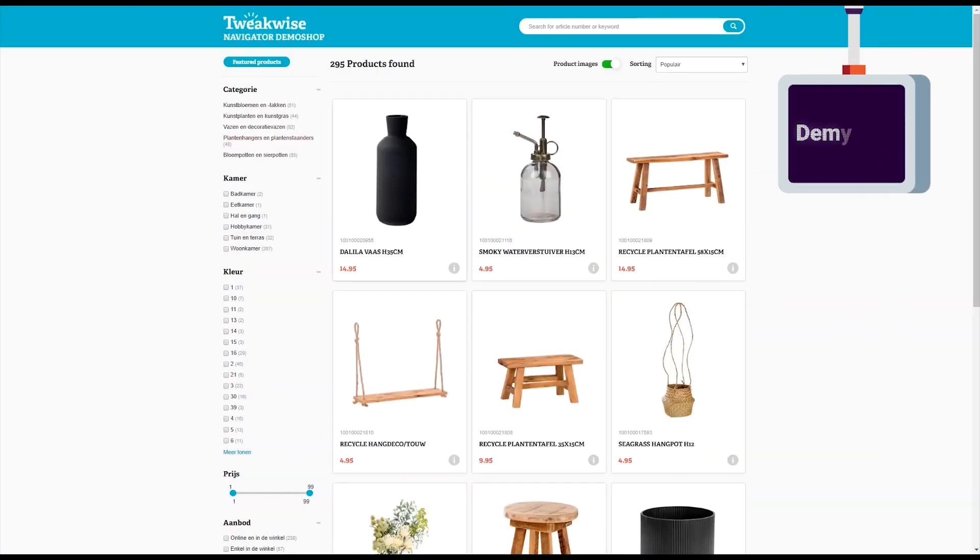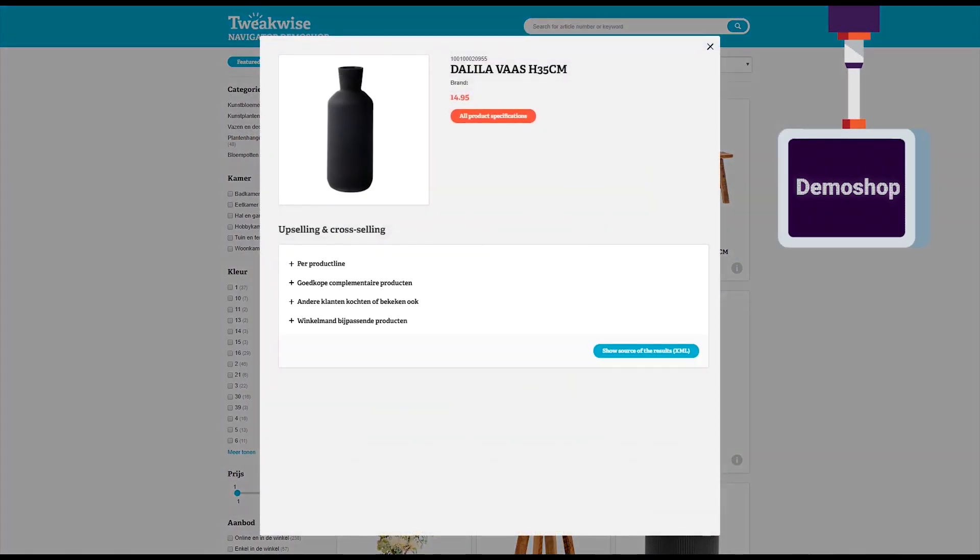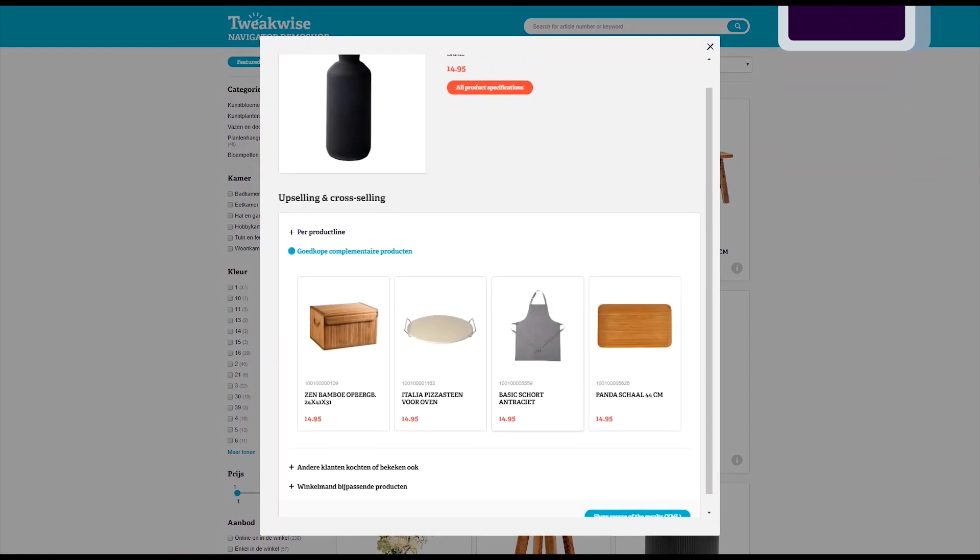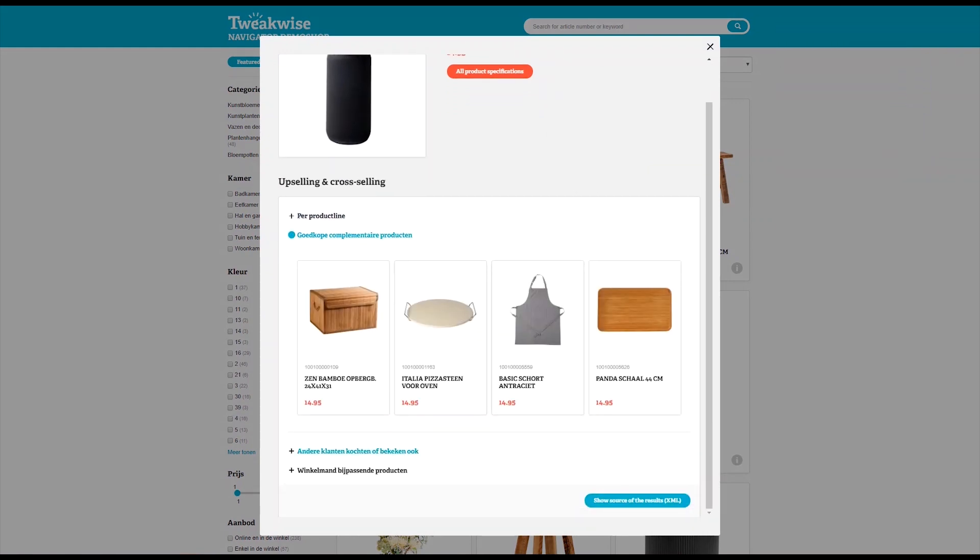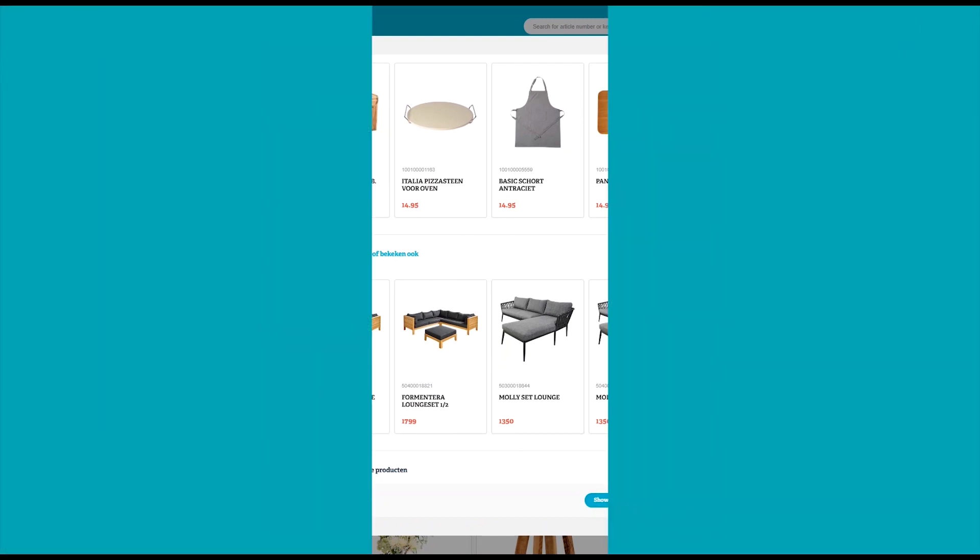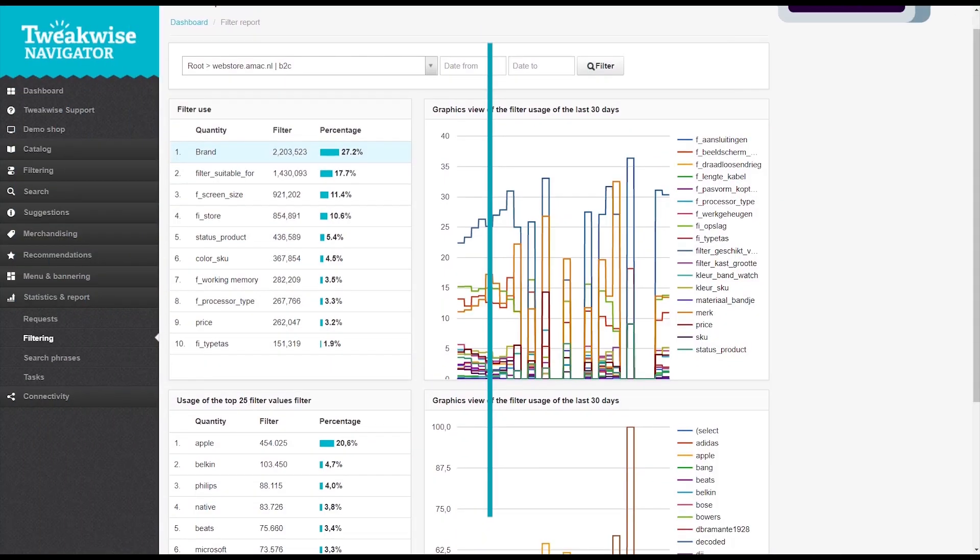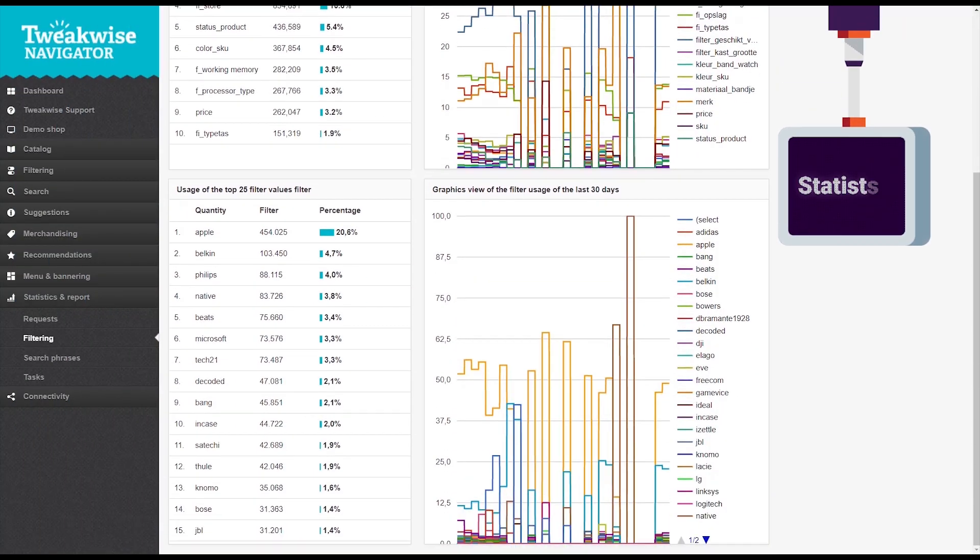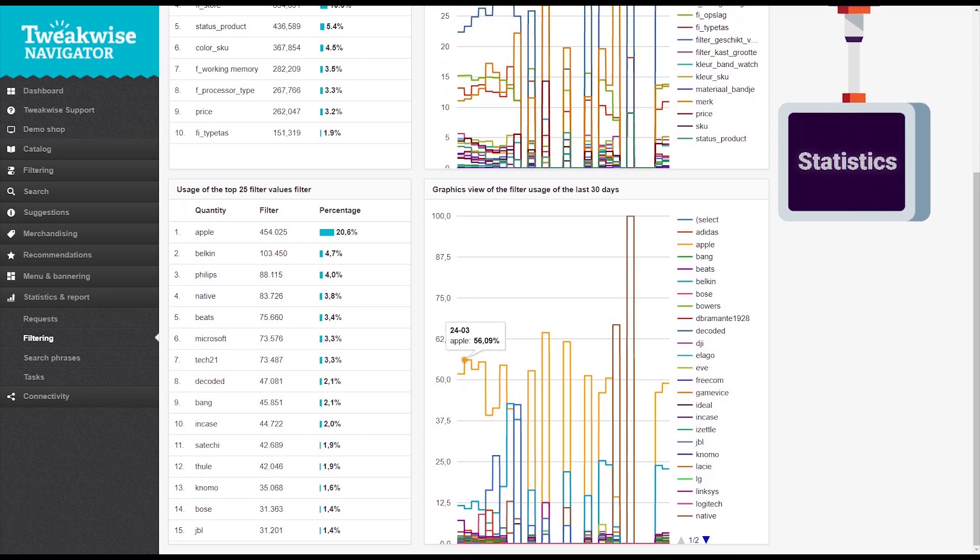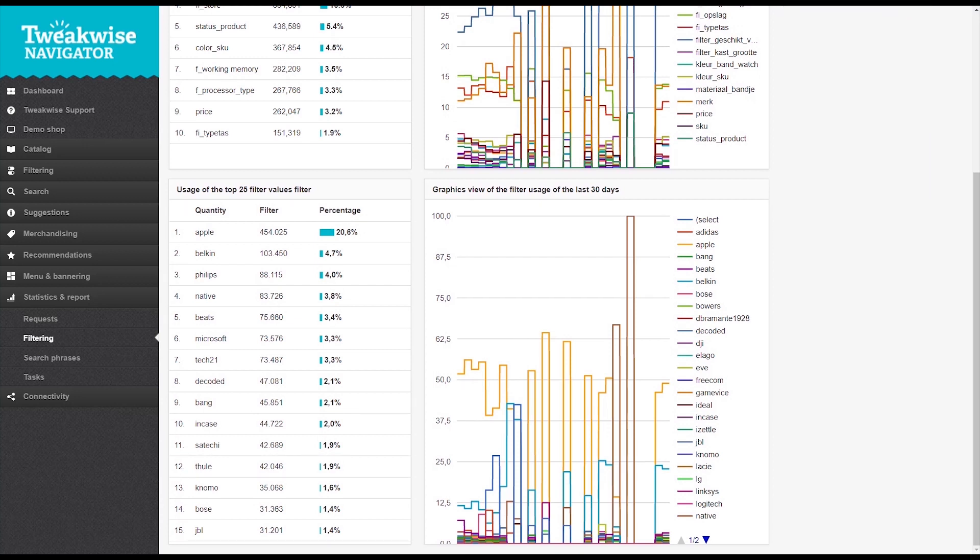It will give you full control over all this with a demo shop feature that lets you test and debug all of Navigator's features, and the statistics and report module that gives you valuable data on all of these aspects, based on which you can optimize your setup.